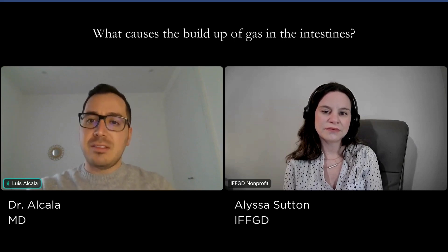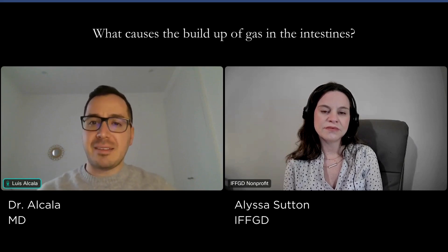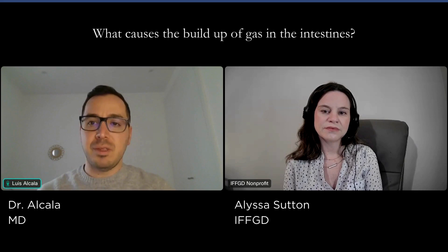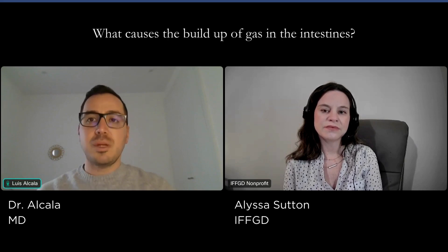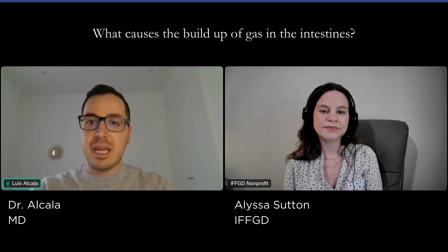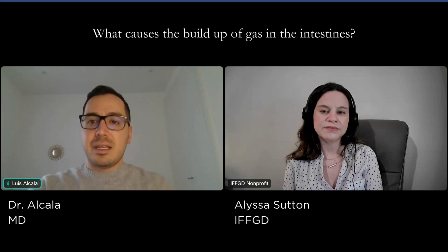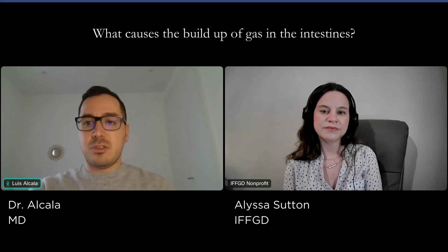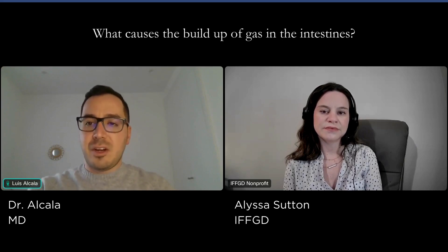Gas-related symptoms such as belching, bloating, and the passing of gas can vary from person to person. The important question is: when should you be concerned? You should be concerned if these symptoms bother you on a regular basis, if they occur frequently, or are accompanied by other issues like abdominal pain, changes in bowel habit like constipation or diarrhea, or are associated with weight loss. In these scenarios, it is crucial to consult with a doctor.